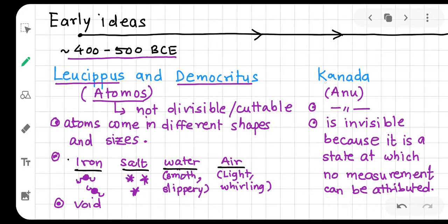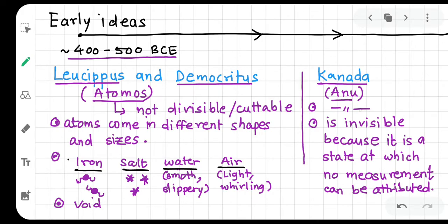In this same period, India also had the idea of the atom concept — something invisible, not visible to the naked eye, yet measurable. Leucippus and Democritus developed this atomic theory: atoms come in different shapes and sizes.